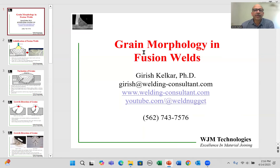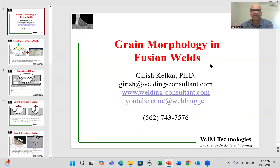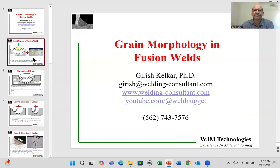In this video, we're going to look at grain morphology in fusion welds — that means looking at what is the size and shape of the grains that can form during welding.